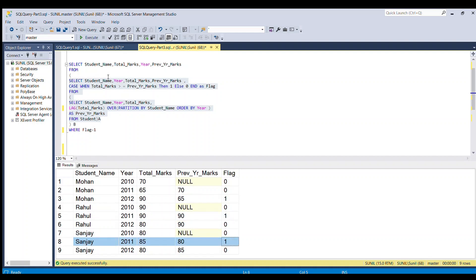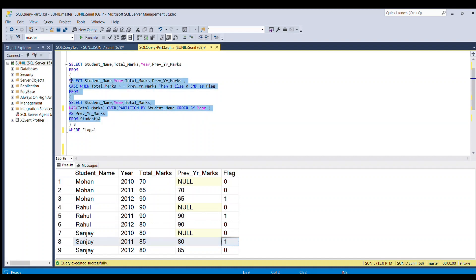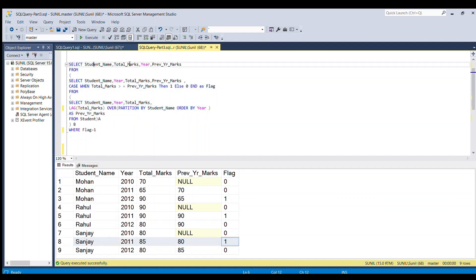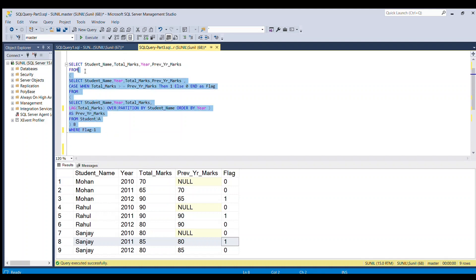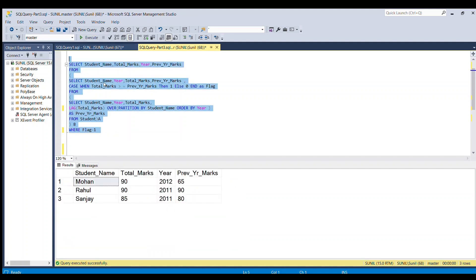Now our job is very easy. We have to take this subquery as our table and select student name, total marks, year, and previous year's marks, where we filter flag equals 1. If I run this full piece of code, we're able to achieve the desired result.